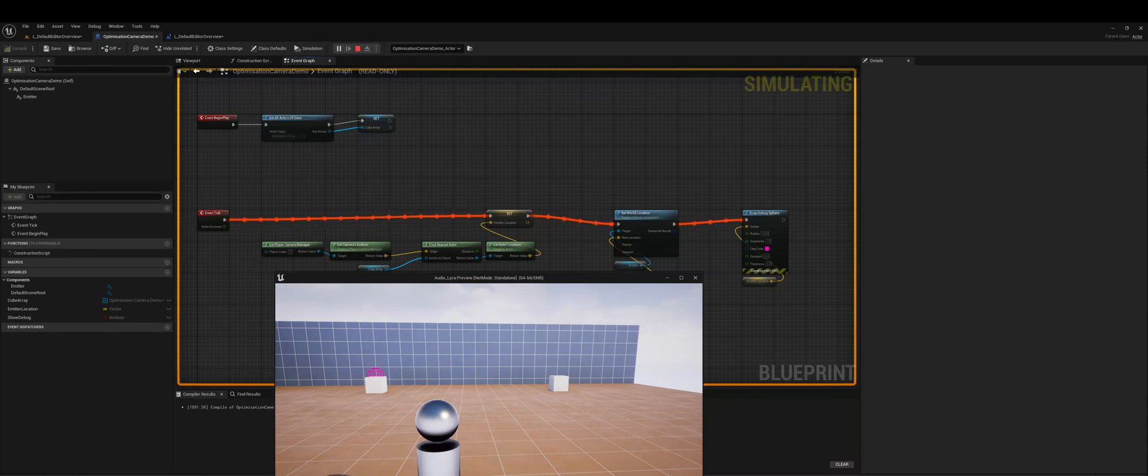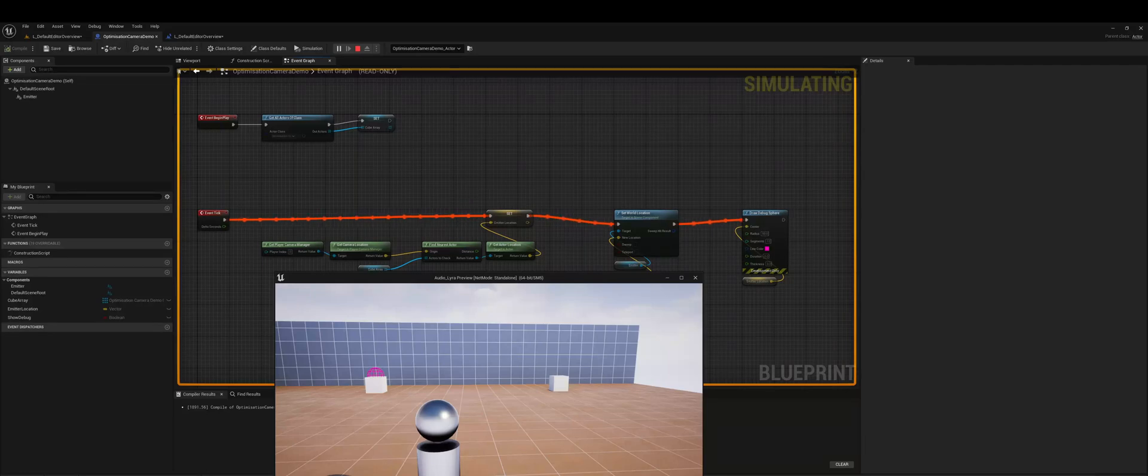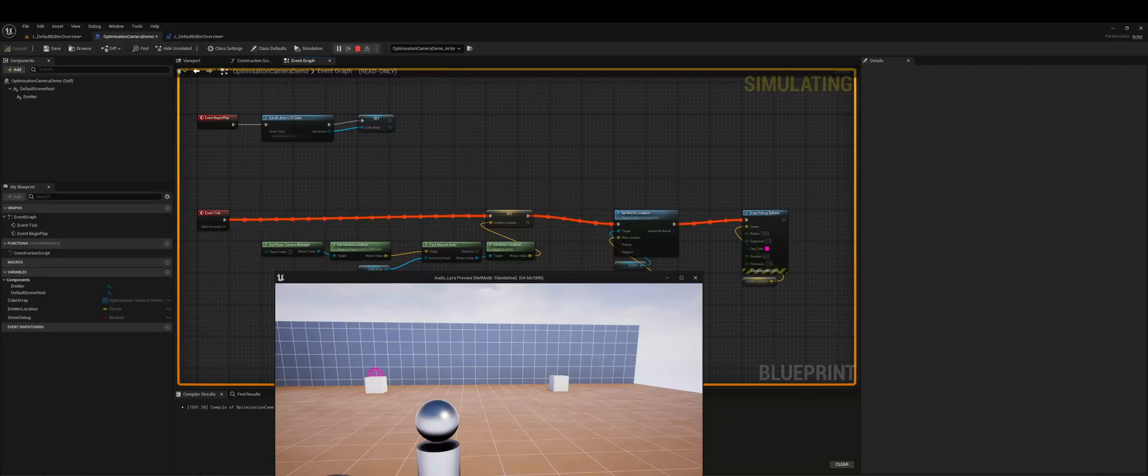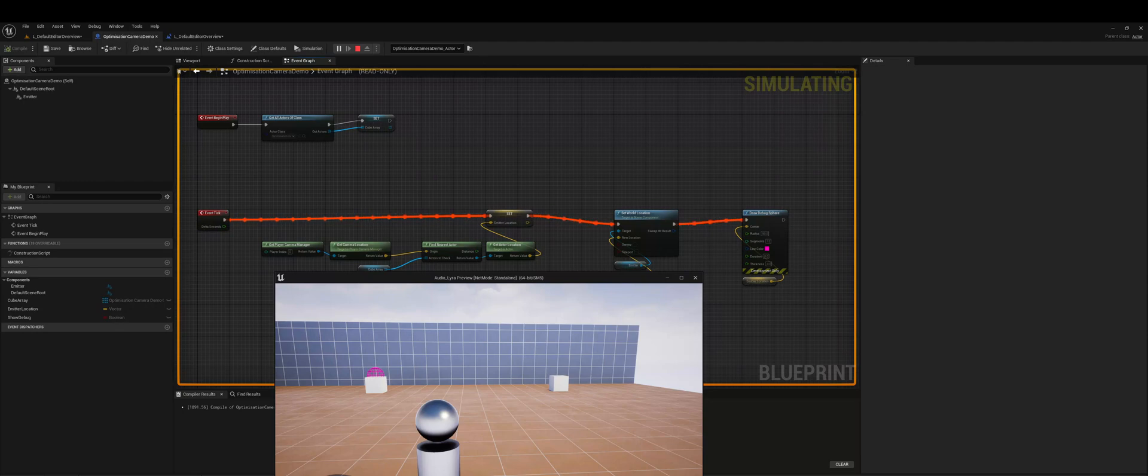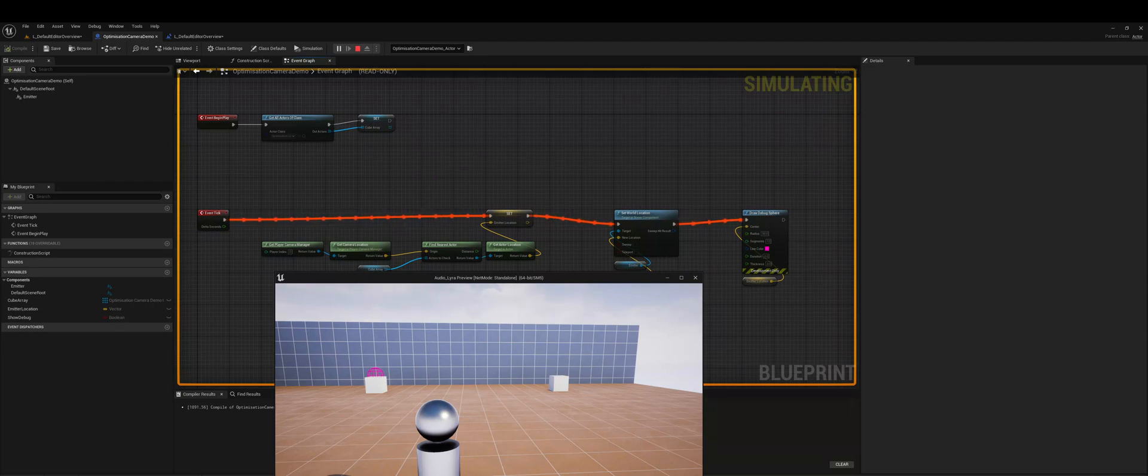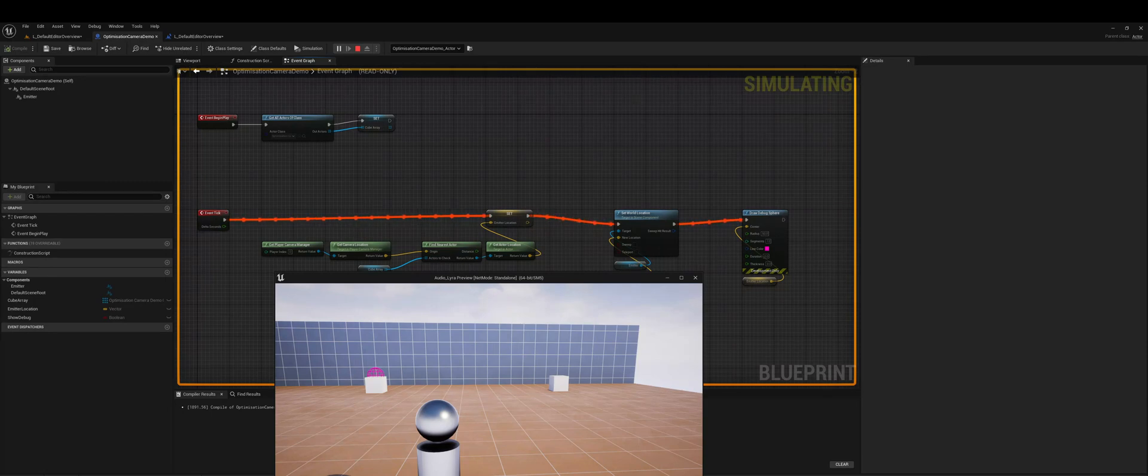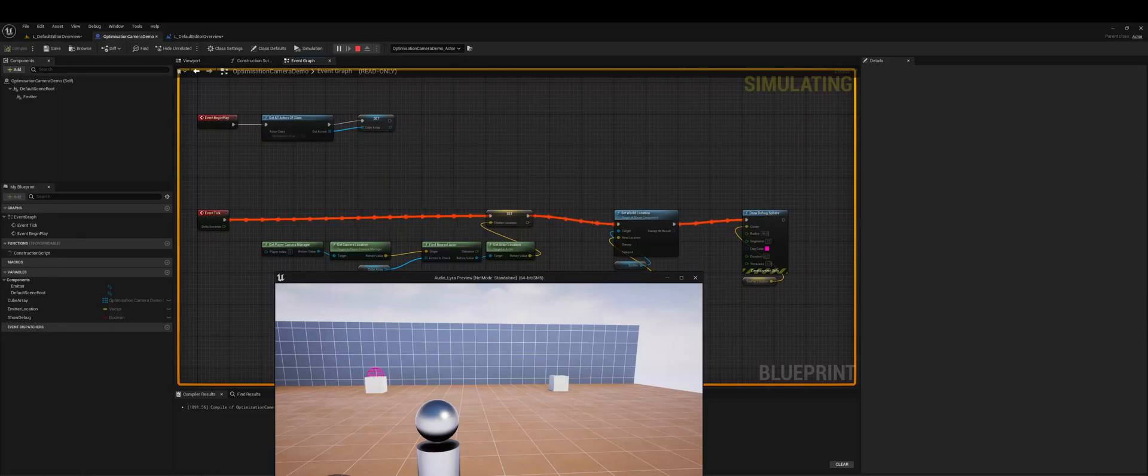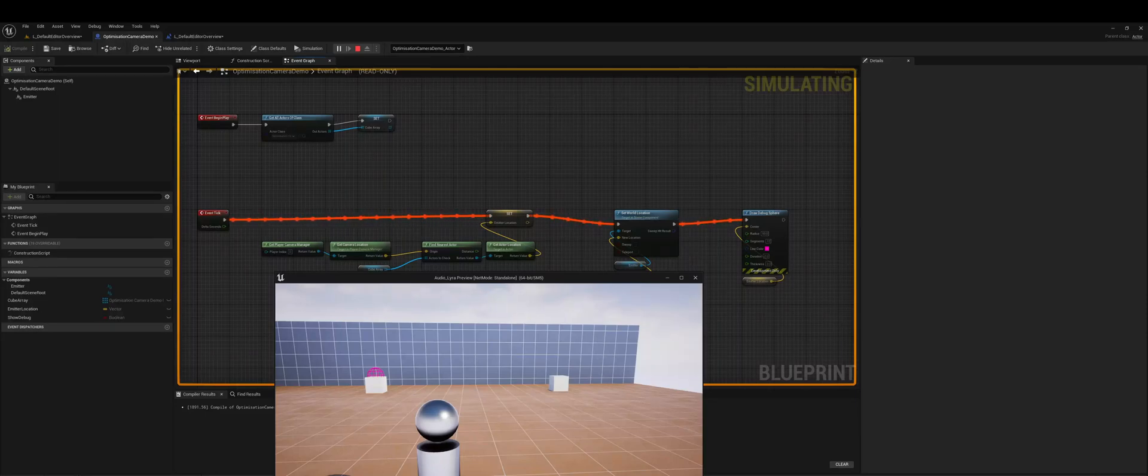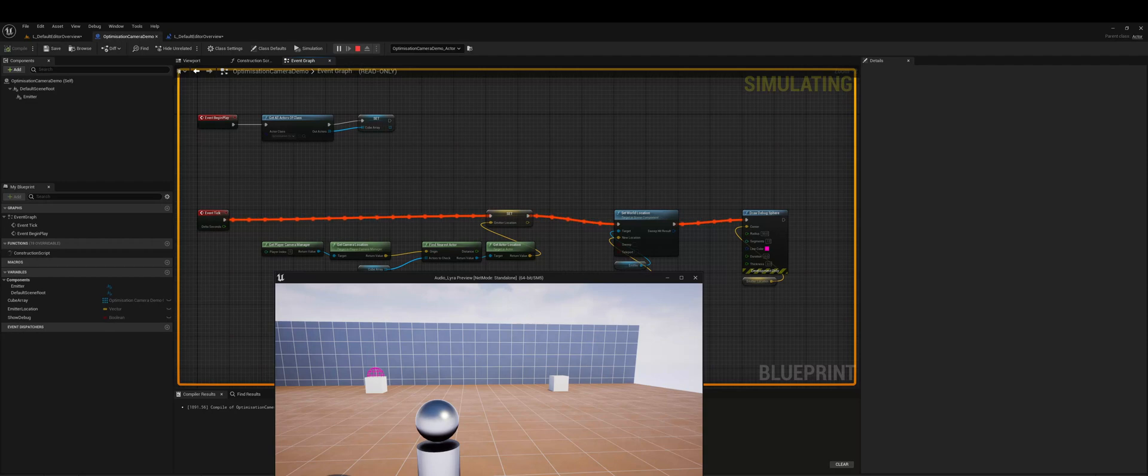The only time we might need to do this again is if the cube position changes without our camera changing. So you have to kind of build in that contingency. But it's quite unlikely in this case that this cube is going to move. So we can safely say that if our camera location doesn't change then we don't need to ask for the closest cube.